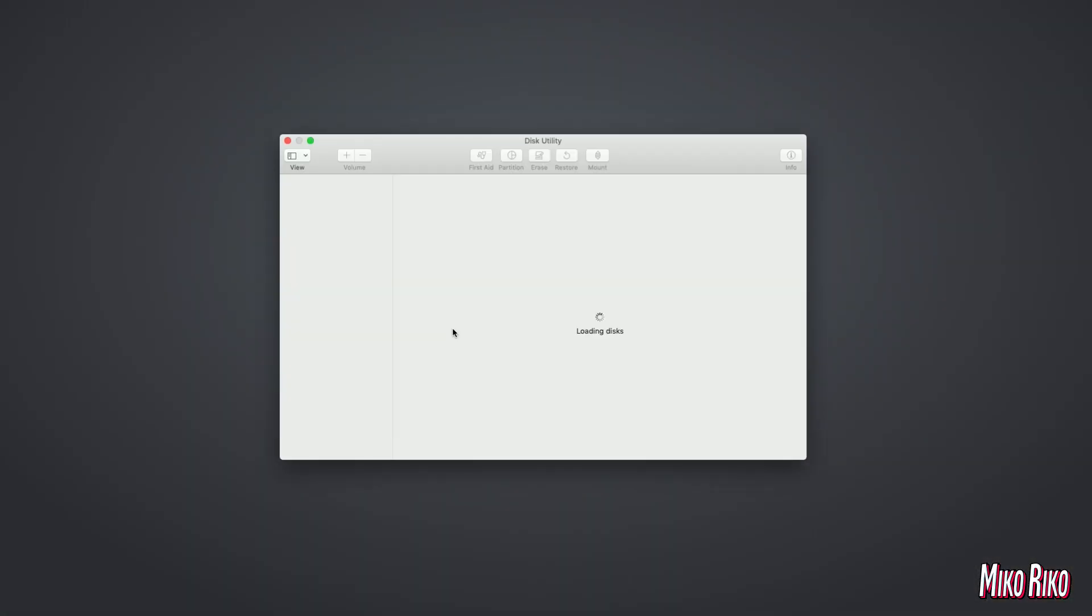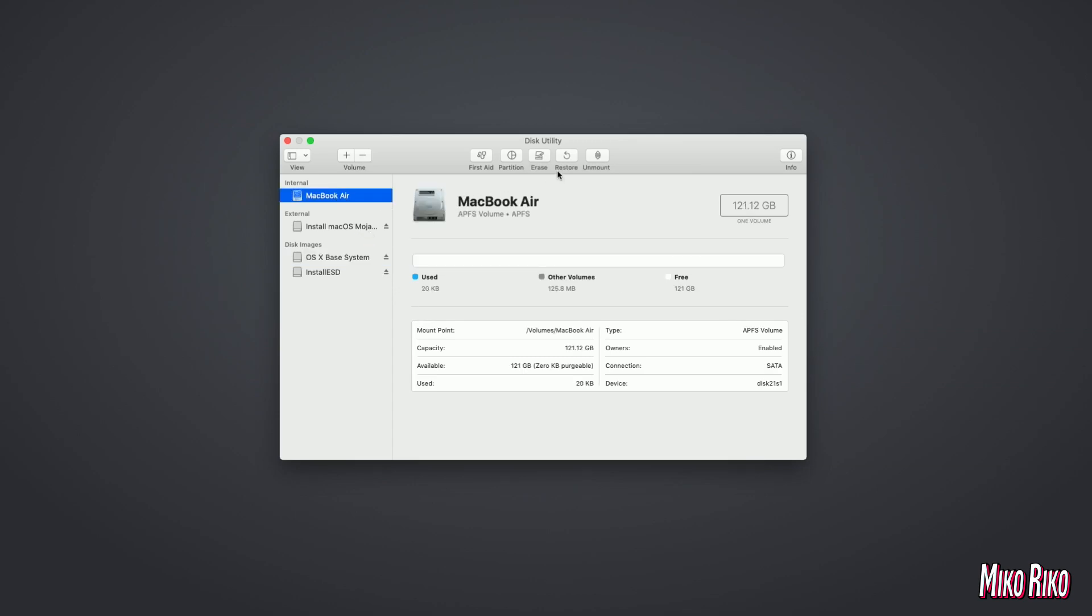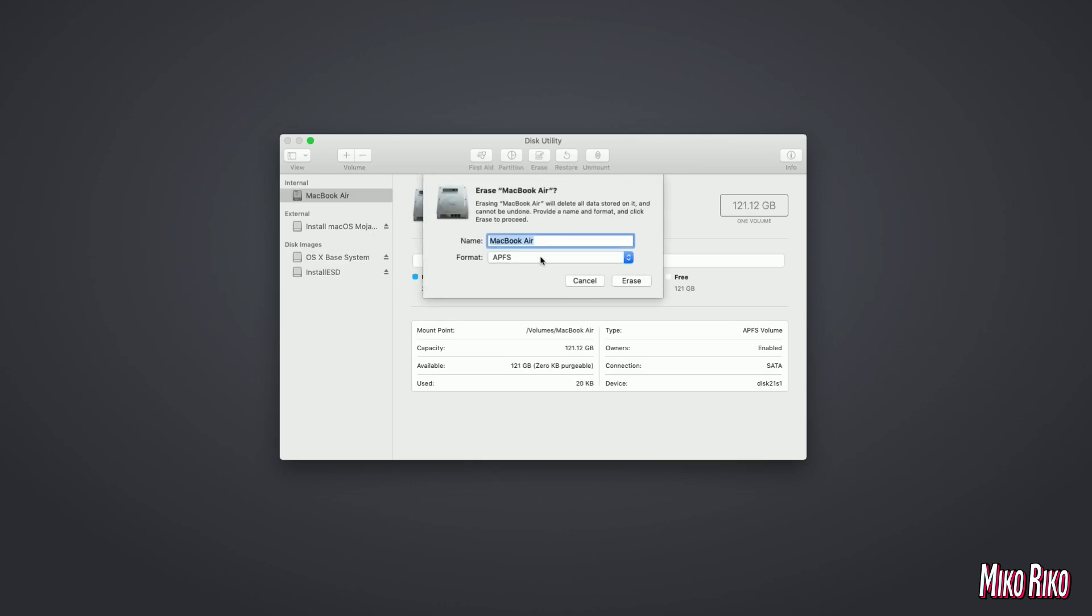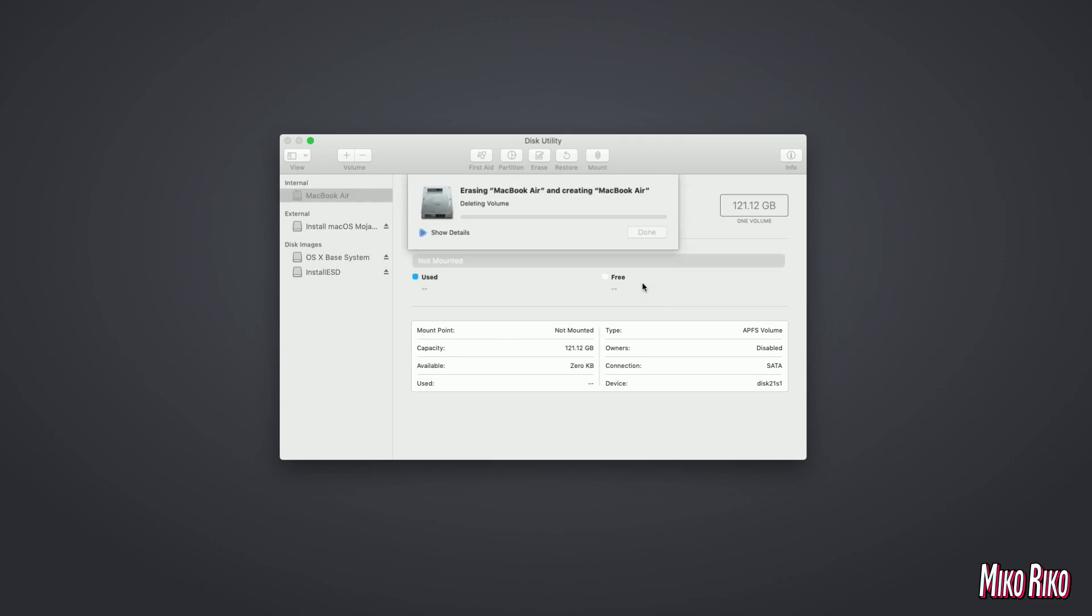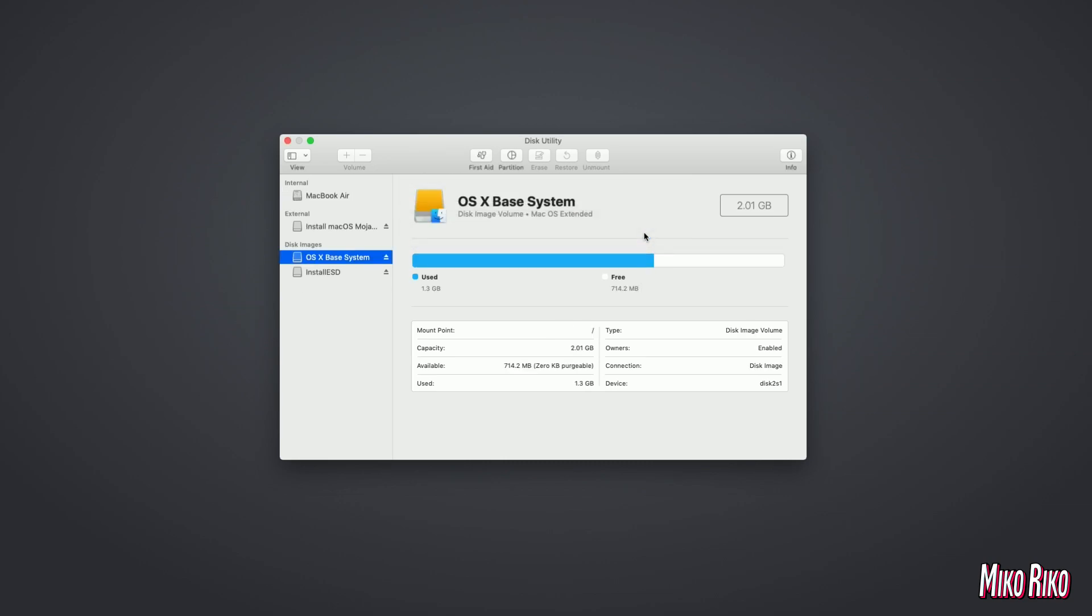We are going to erase and format the drive before we install the OS to lessen the chances of any conflictions. Now, Mojave does use the APFS format, so that's the format we will select. Click done once completed and exit Disk Utility.